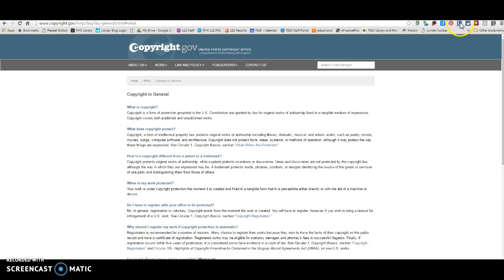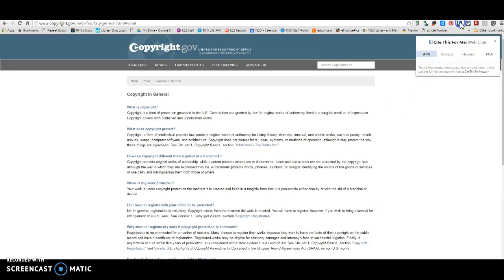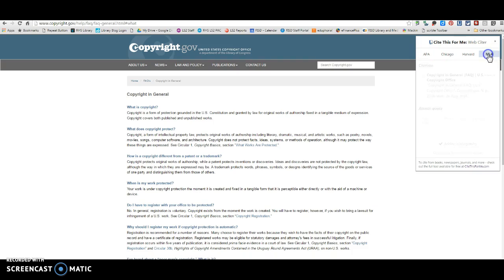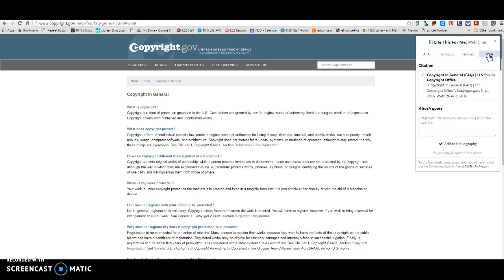I can come up here to my Cite This For Me and click on it, and depending on whether I want APA or MLA, I can click on this and it's going to give me a citation for this website. So if I'm going to use information from this website and turn it in to my teacher for some assignment, I need to provide a citation showing where I got the information.